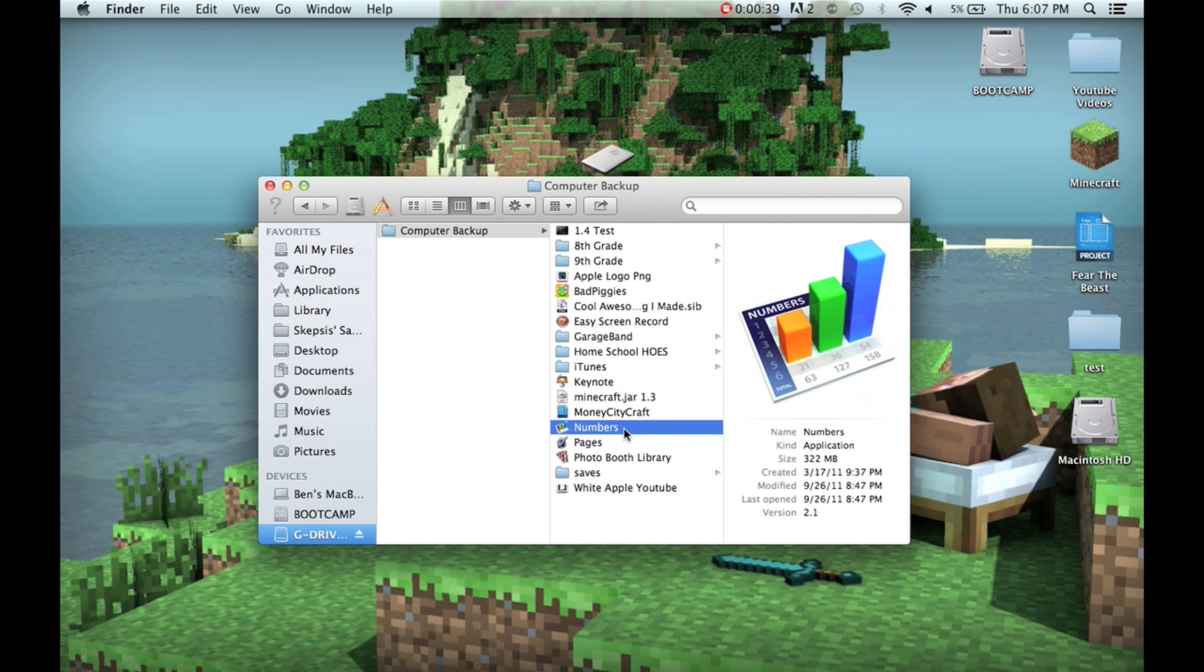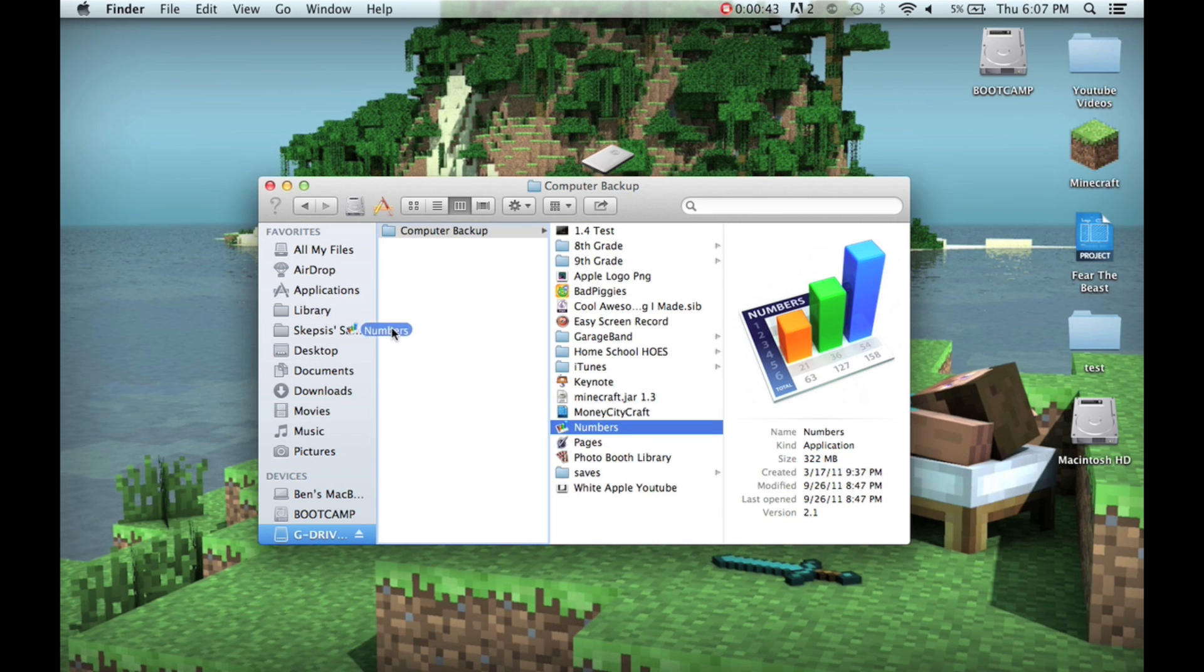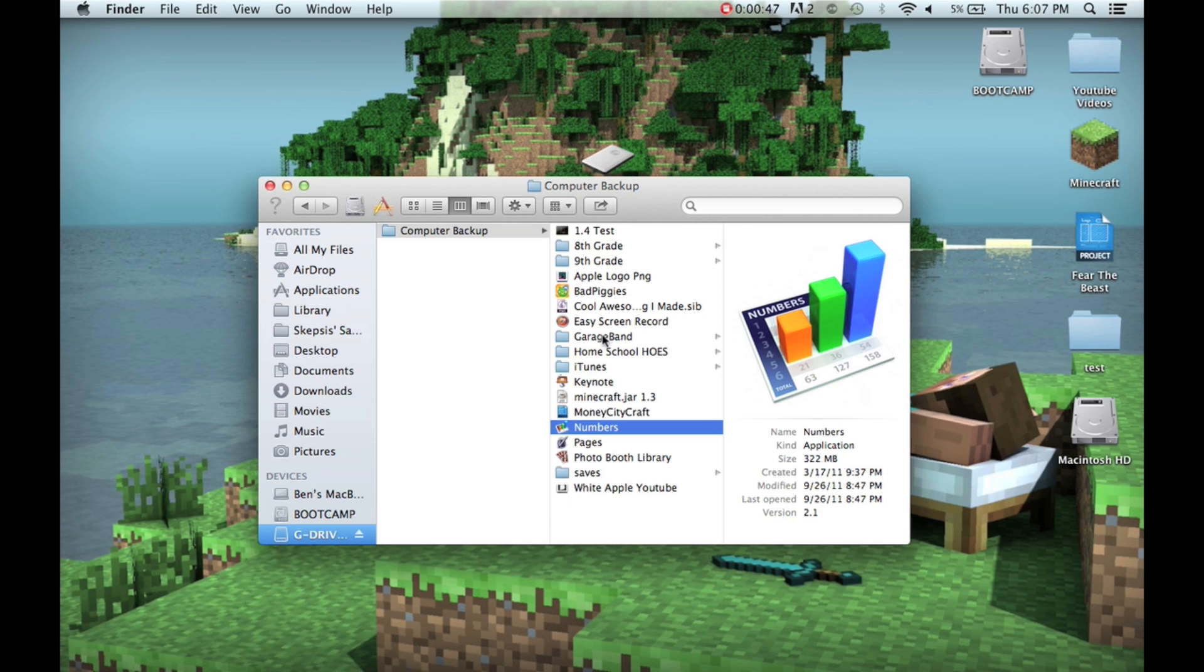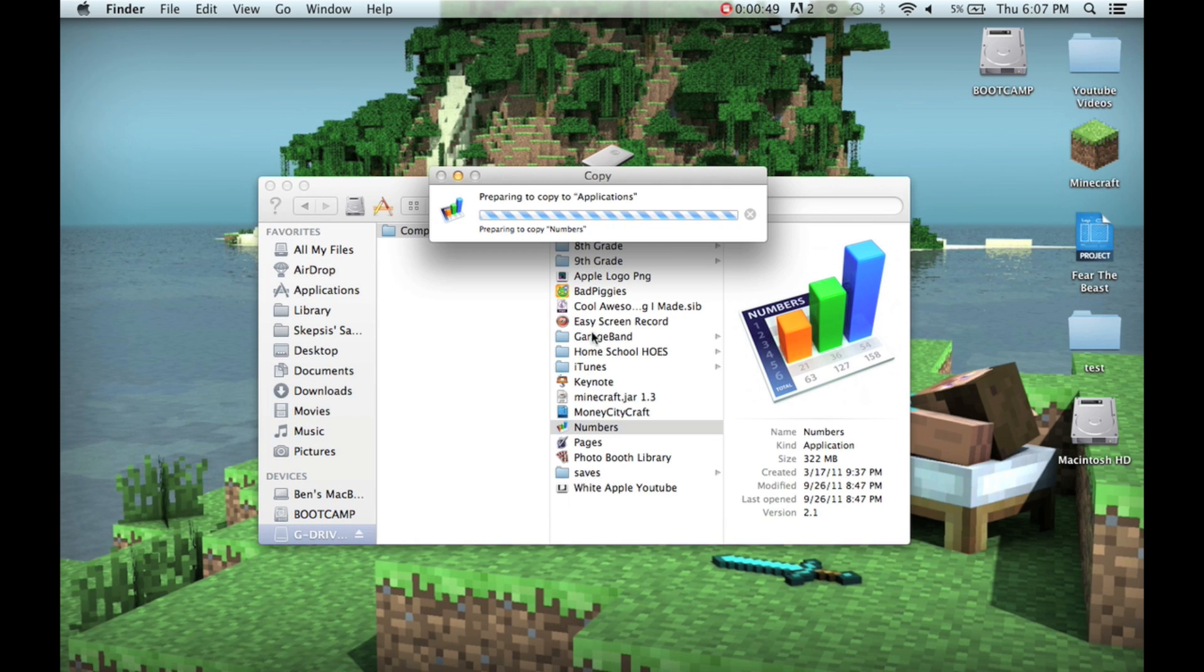Now, it's as simple as just clicking and dragging the file to where you want it to go. Obviously, your applications will go into your applications. Files cannot go into applications.